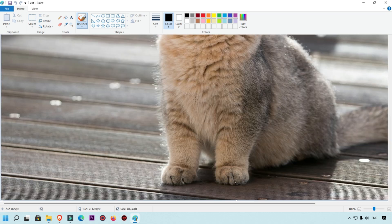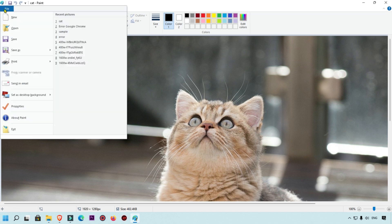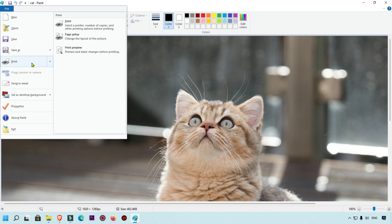Here you can see this image we are going to convert into PDF. Click on this File tab which is available on the menu, and here you will get this Print option. Simply click on this.